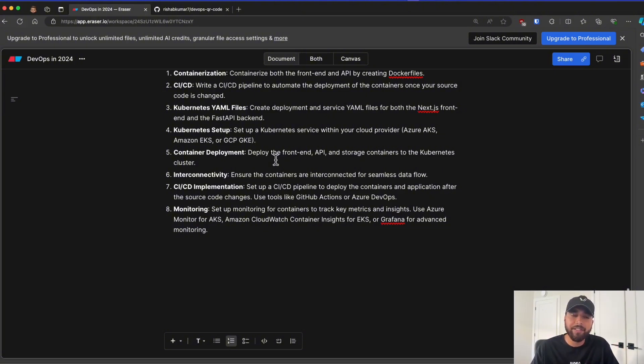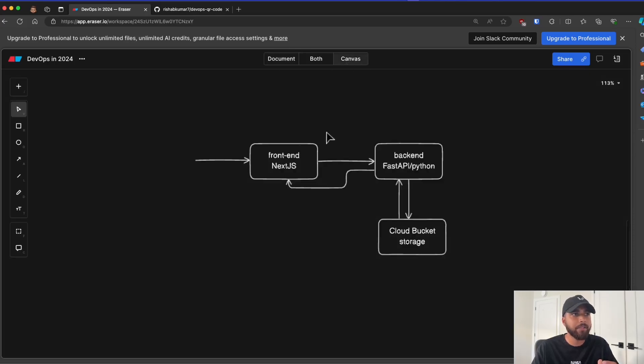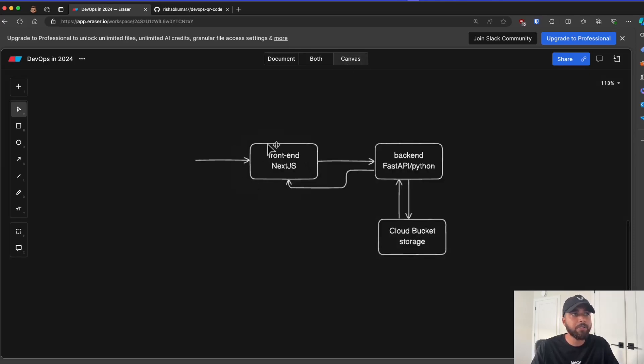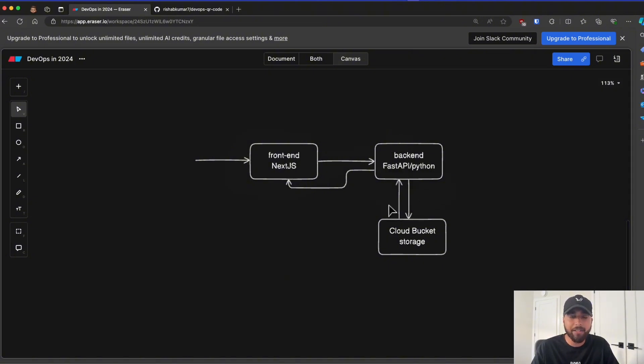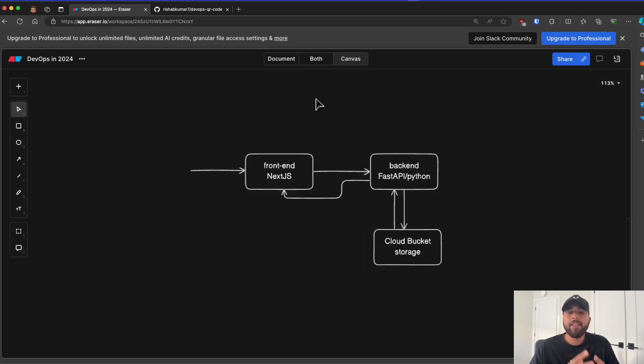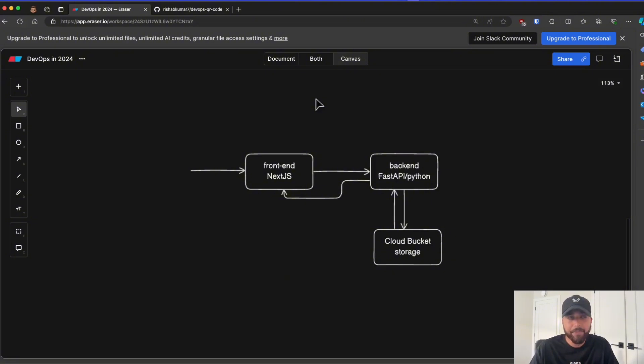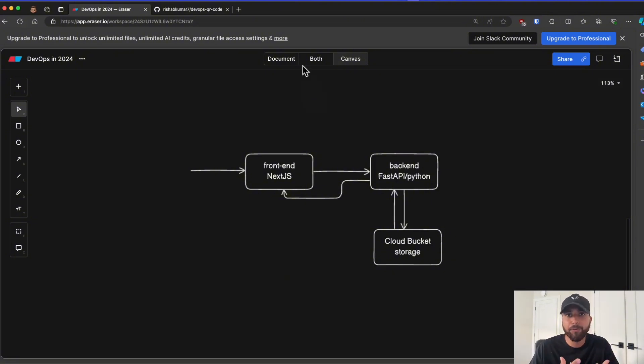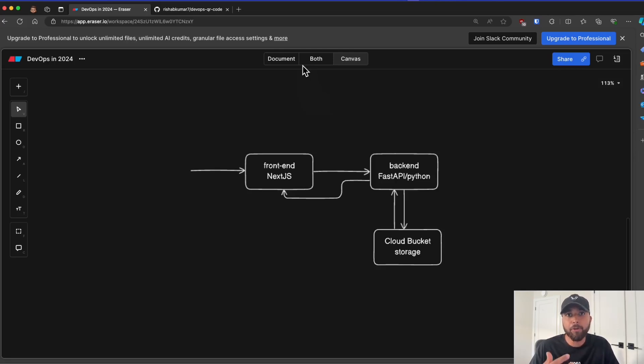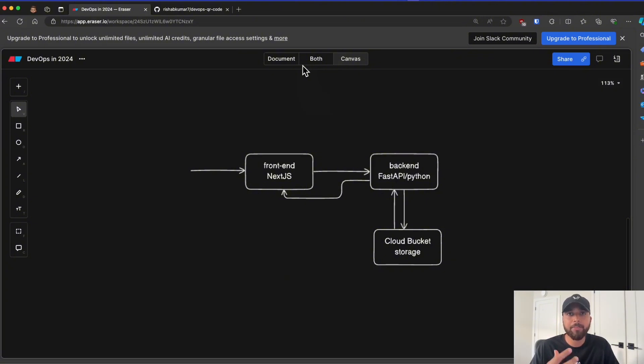Now, the sixth step is the interconnectivity, which means that the user flow that we built here should work. So we have to make sure our frontend container can talk to our backend container and our backend can talk to our cloud bucket. Then we also have the option to set up Kubernetes with IAC. So remember step four, where we have to set up our Kubernetes cluster in the cloud, we can use tools like Terraform or Pulumi to set up a Kubernetes cluster. So IAC is also one of the important principles within DevOps, which means infrastructure as code.